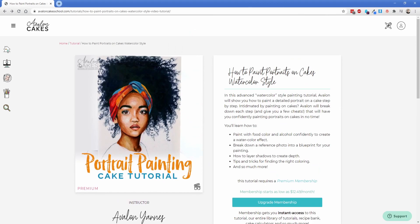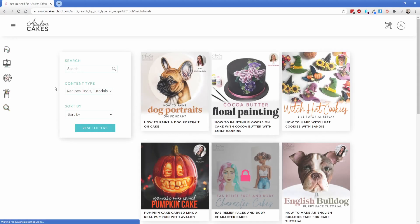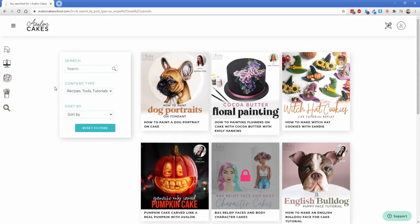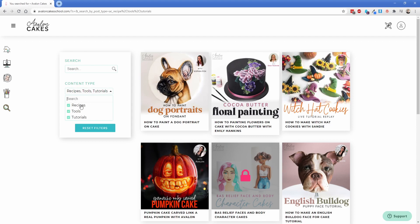Now the other thing I wanted to show you is we needed to have a specific search results template for logged in users. So if I click on this search what it's going to do is take me to the search results page and in that we have a couple of content types selected. So we wanted to show recipes, tools and tutorials and that's the only three options you have.